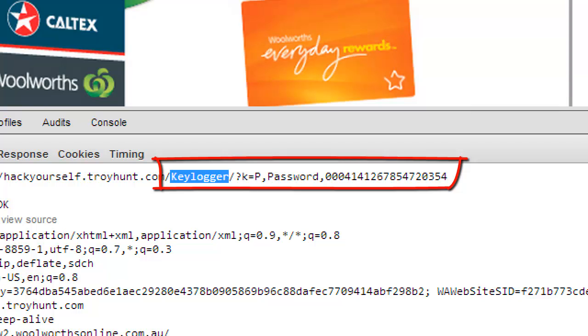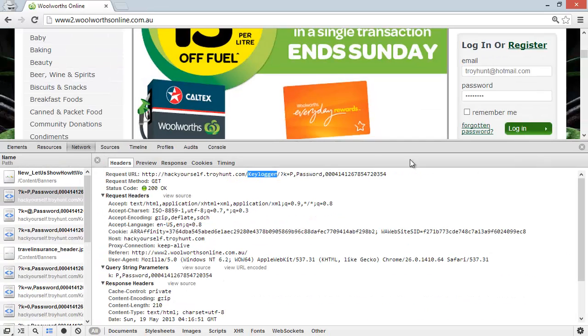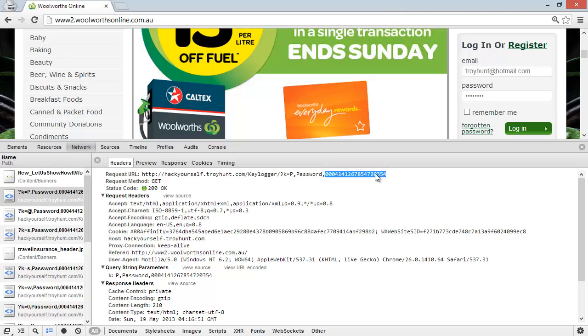What's actually happening is that every single time I type a key, it's hitting that address, so what it's able to do then is say these are the individual keys that I typed into the field called 'password' in the session which is marked by this unique ID. Basically, it is a keylogger. It's getting everything that a user is typing in, and this is exactly the risk with loading a login form over HTTP.